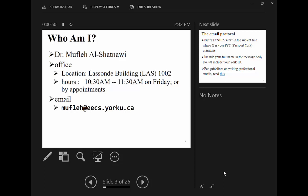Today we will start our first lecture. We will meet in this room every Monday from 2:30 to 4:30 — two hours per week. We will discuss information about the course design, the labs, what you should do in the labs, and whether we need a textbook.